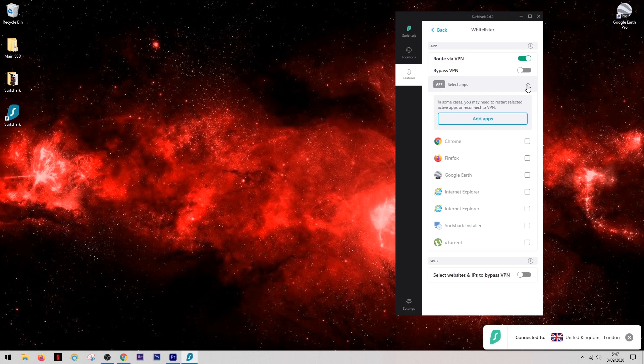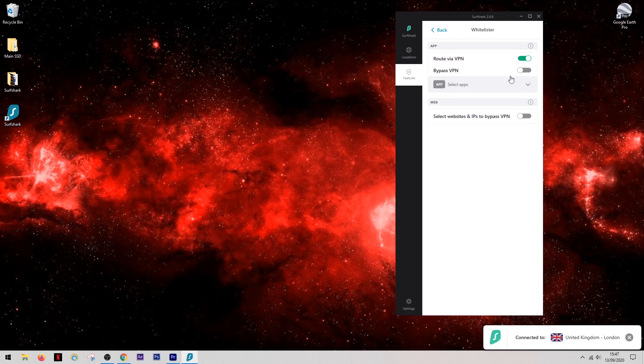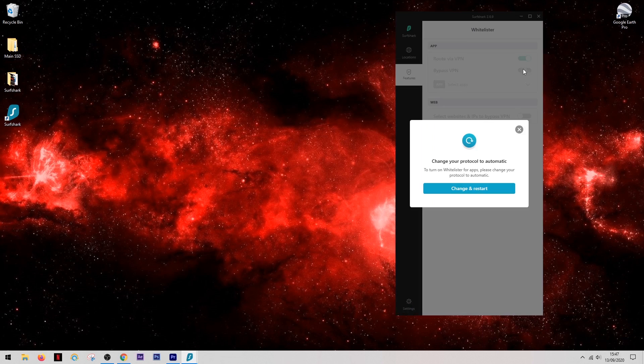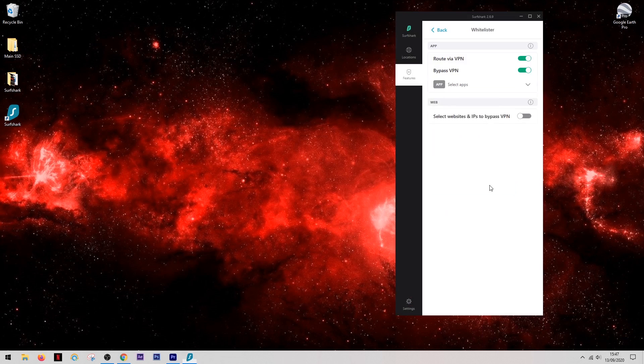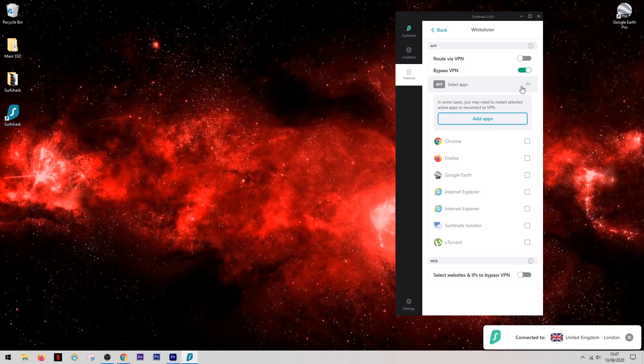Now you can either choose the apps that you want to be able to use the VPN and it will stop anything else from being able to use it, or you can choose the ones to avoid using the VPN. In this case, this is what we want to do here. We simply select Google Earth and add it to the list.